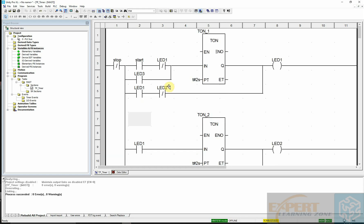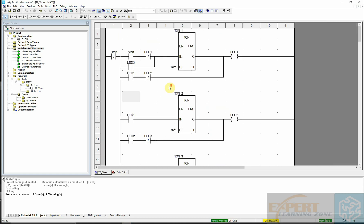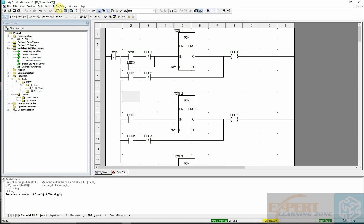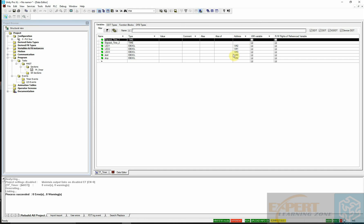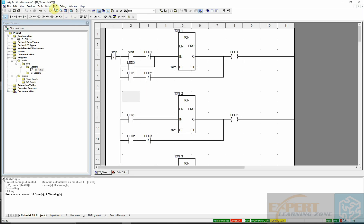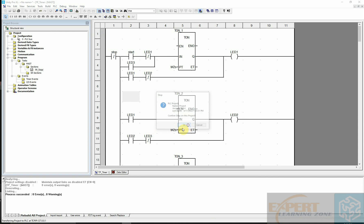I've already created the application, so I'll go ahead and test it out. I'll reveal the exercise, connect it, and remember that the variables have already been created using memory bit addresses. You can replace these internal memory addresses with physical input or output addresses. We'll go back to the application — it's now connected and I'll transfer it to the PLC.